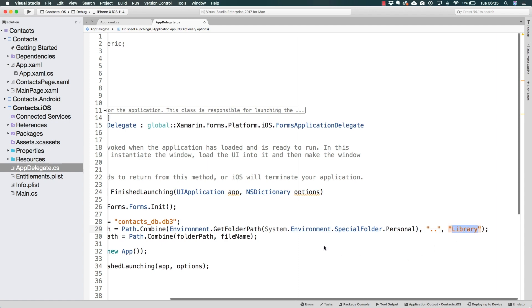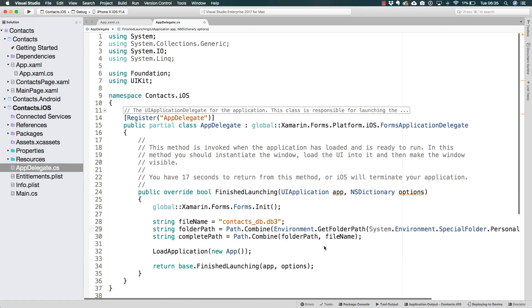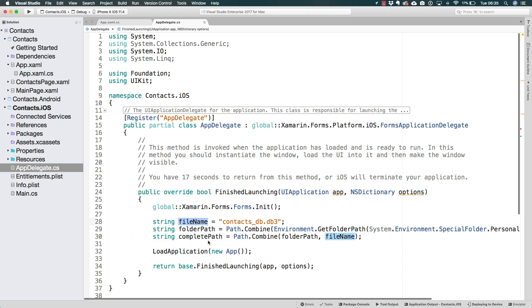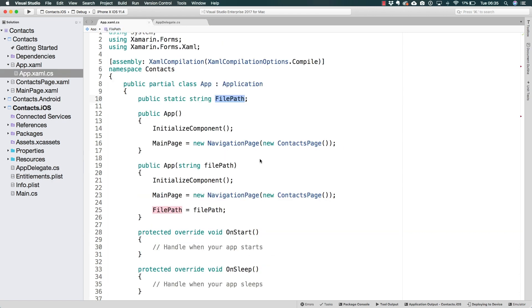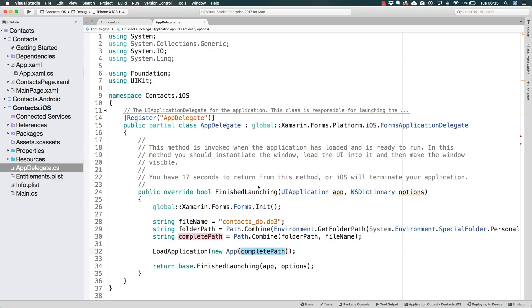So this is everything that we had to change here in iOS. The name for the file is going to remain the same, we have to still combine the folder path with the file name, and eventually send this to the app constructor which we already defined in the previous lecture. Now the setup for iOS is complete as well.